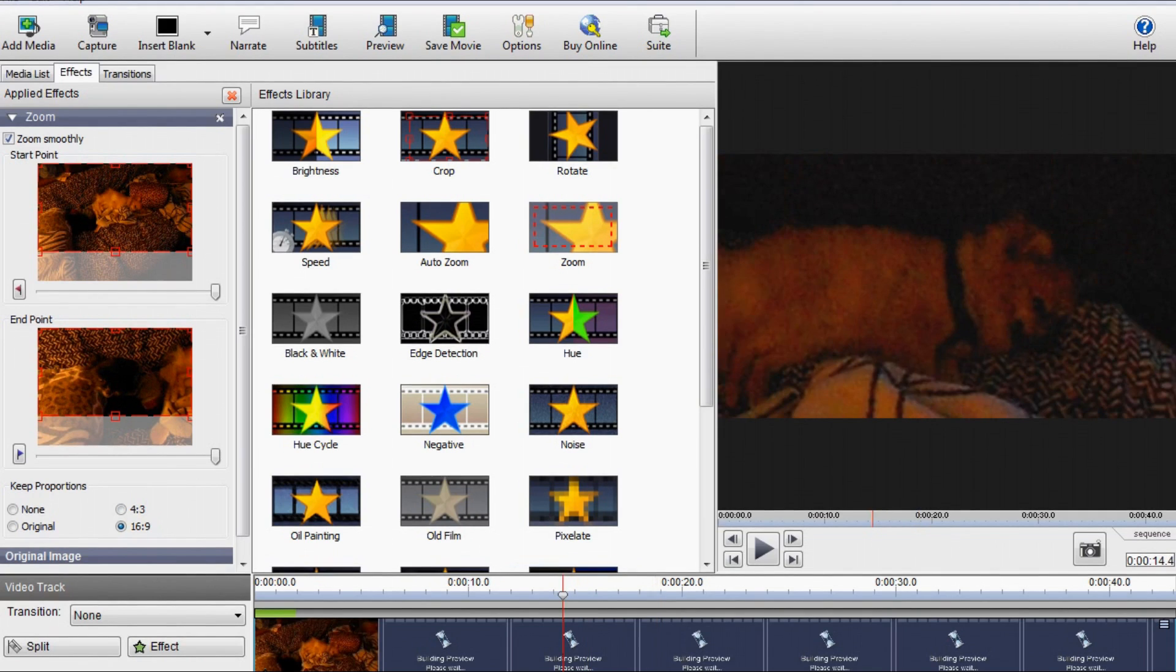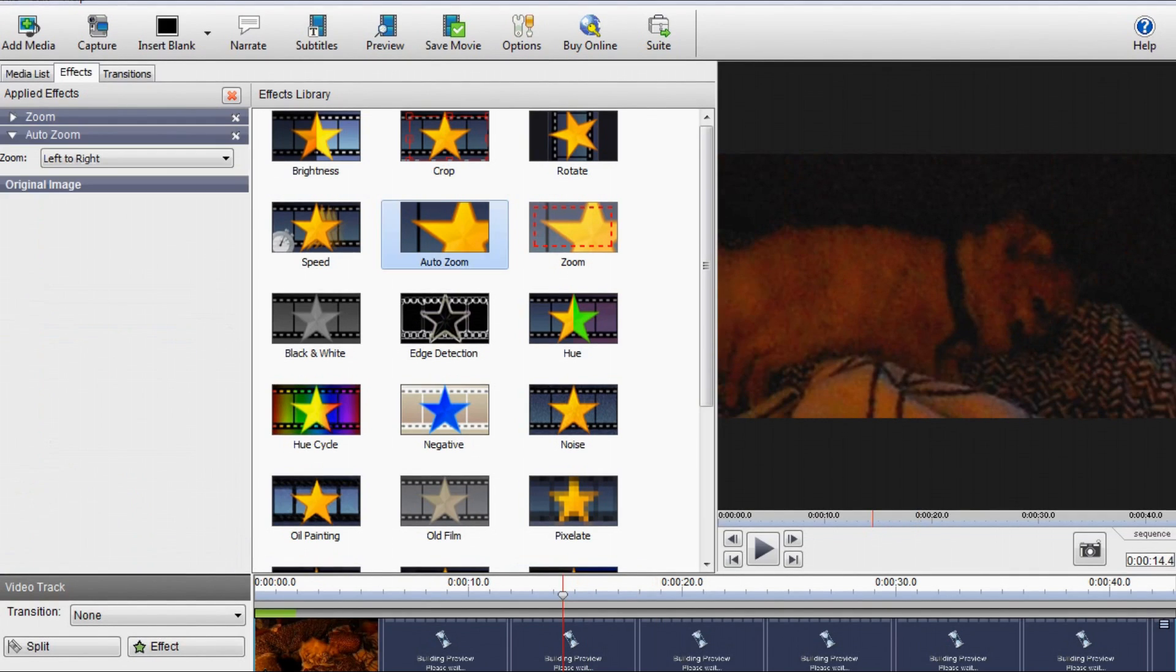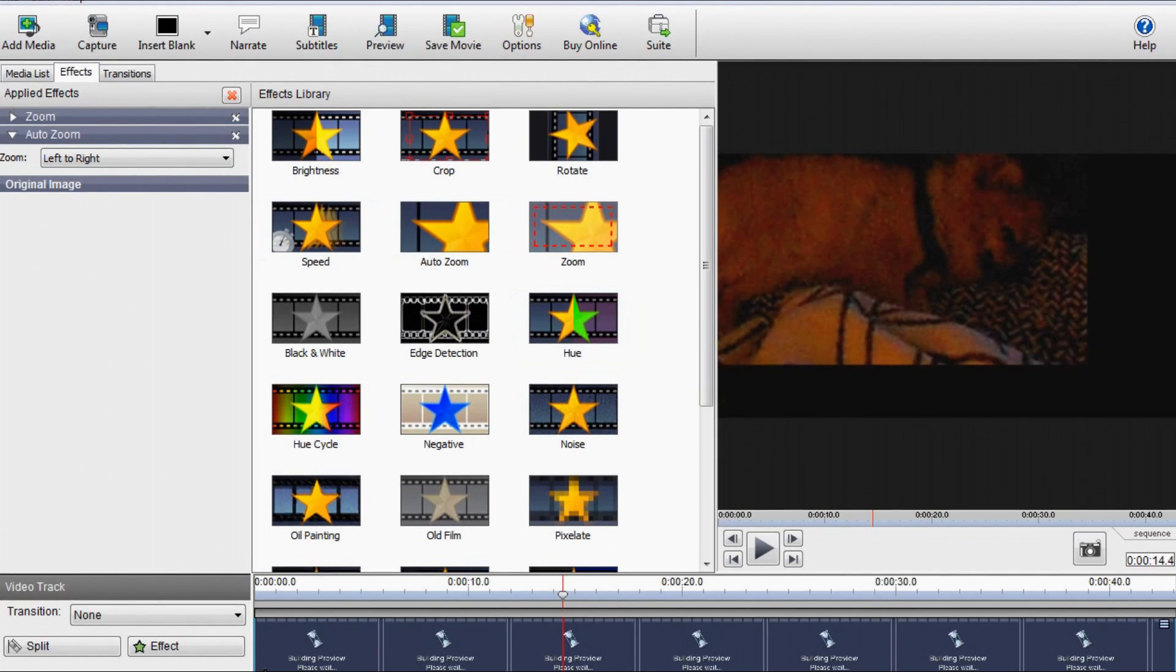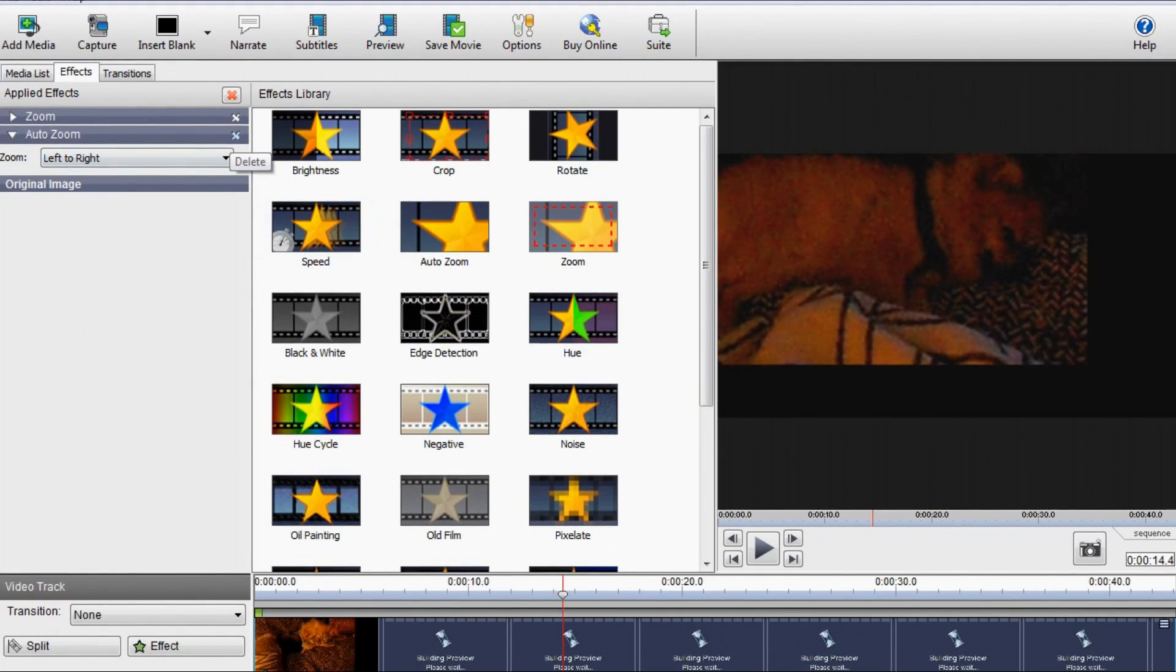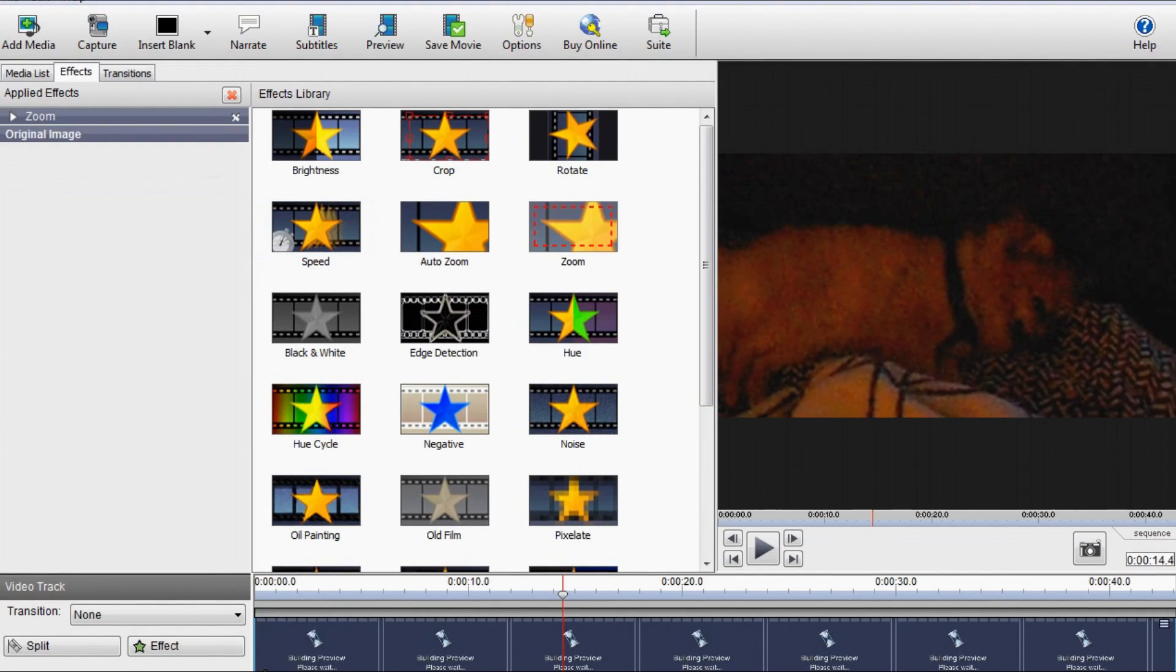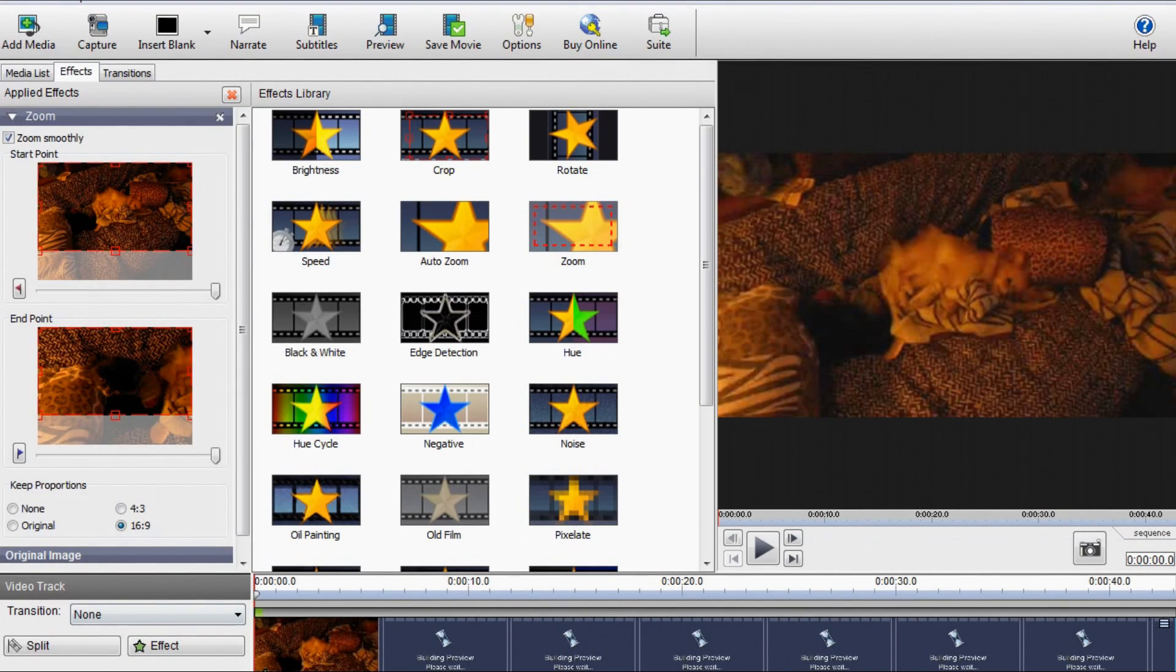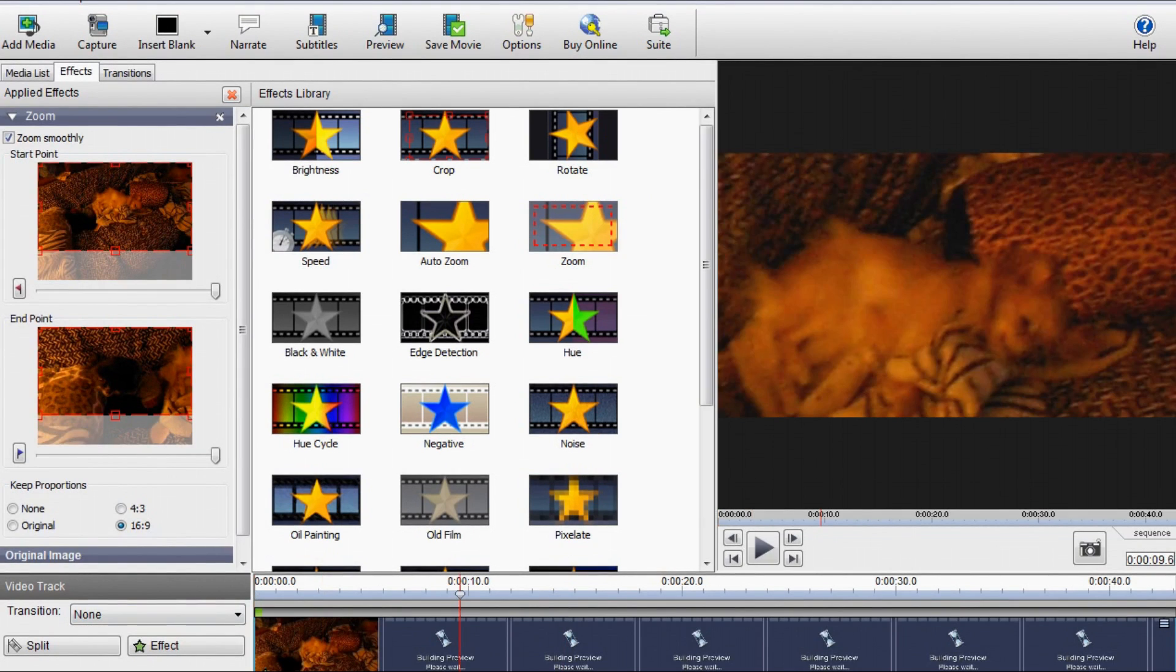You could also click Auto Zoom to do it that way, but it will not be 16:9. So I just want to click regular Zoom, and you could just do it that way.